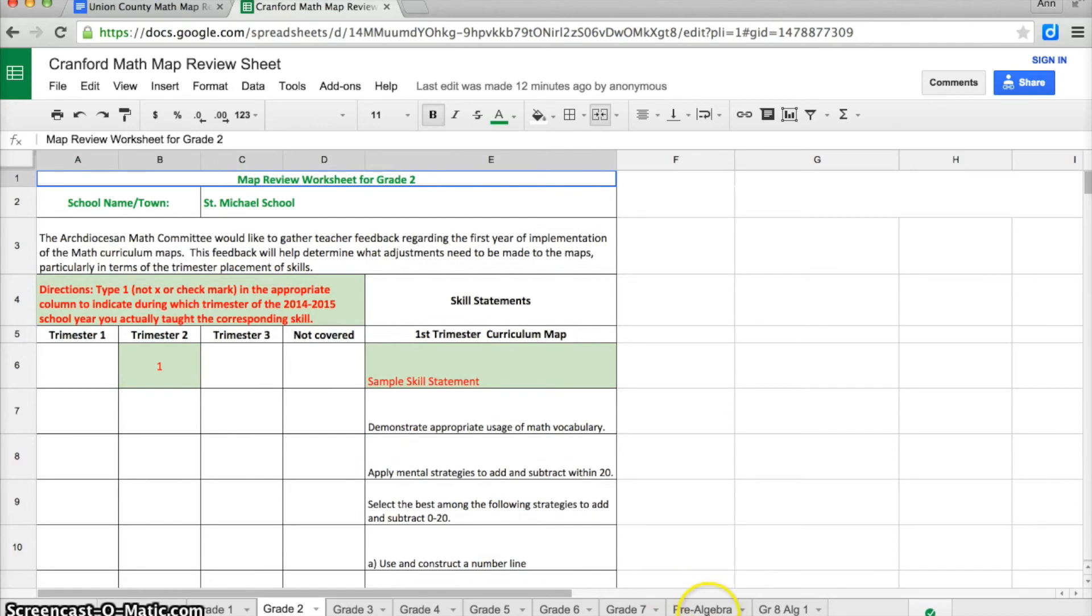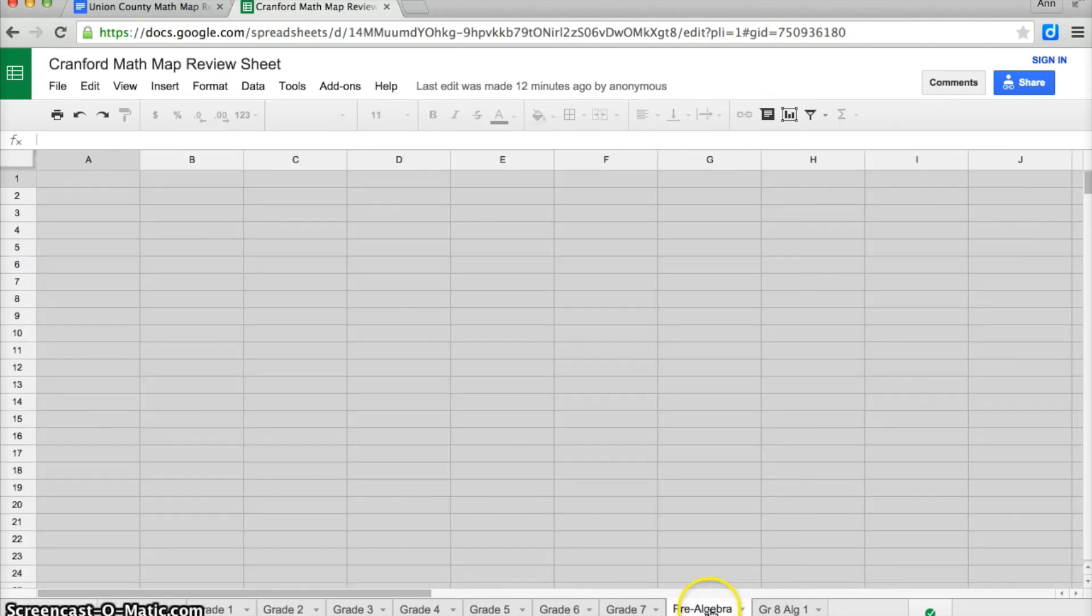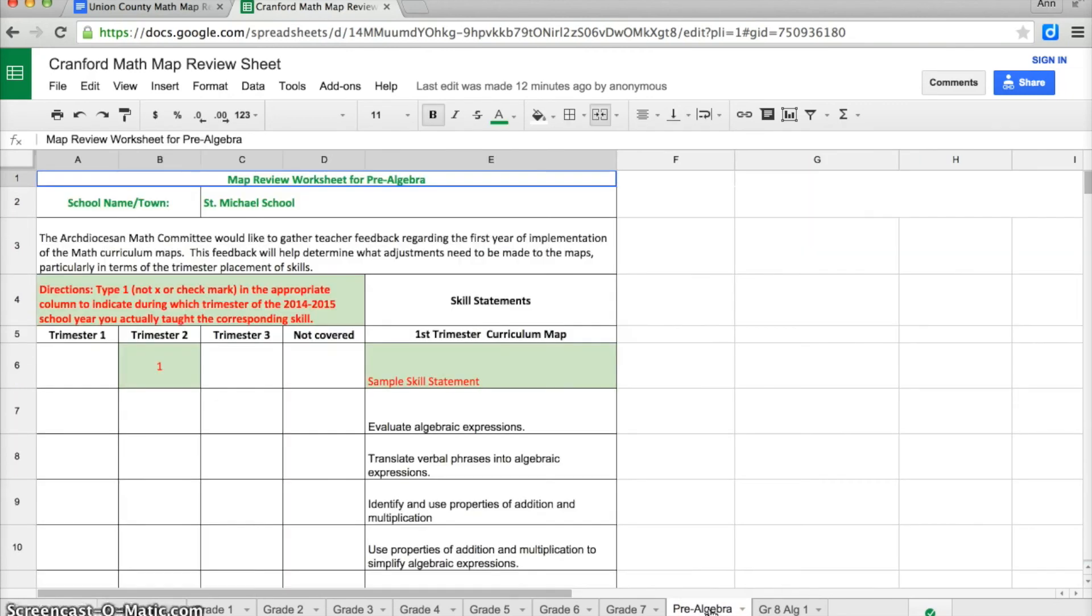Likewise, if I was teaching pre-algebra, I would need to click on the pre-algebra tab before it will switch over and show me the skill statements for pre-algebra.